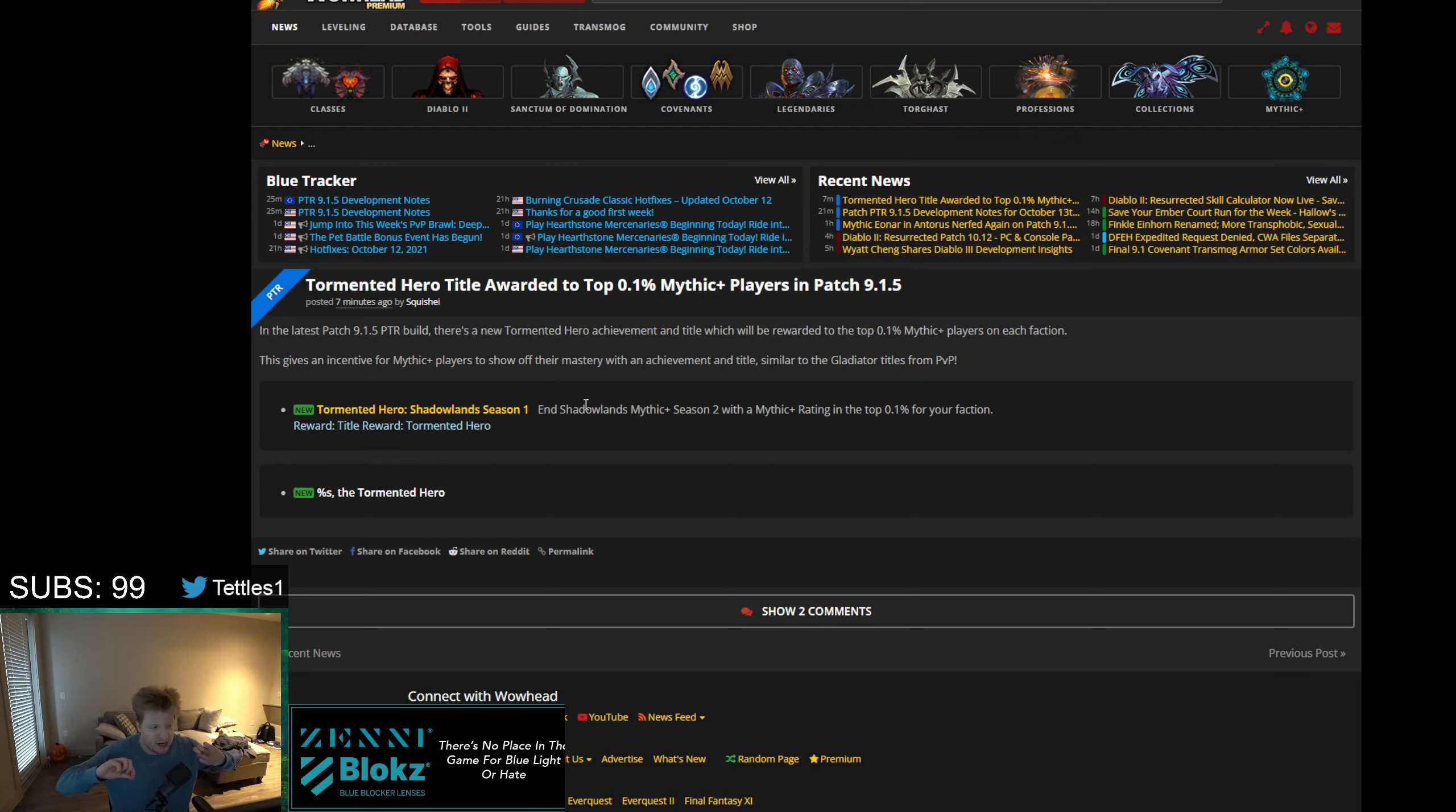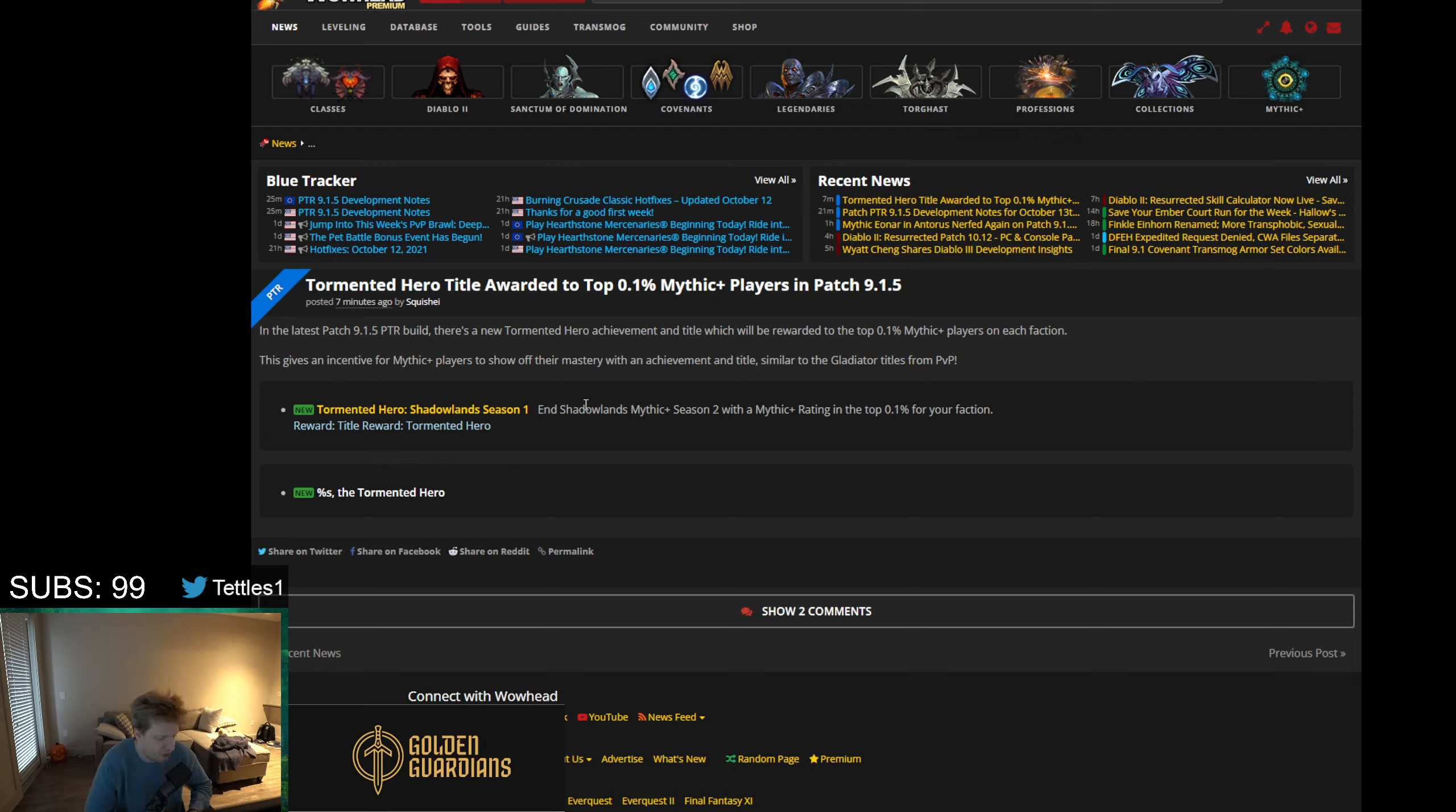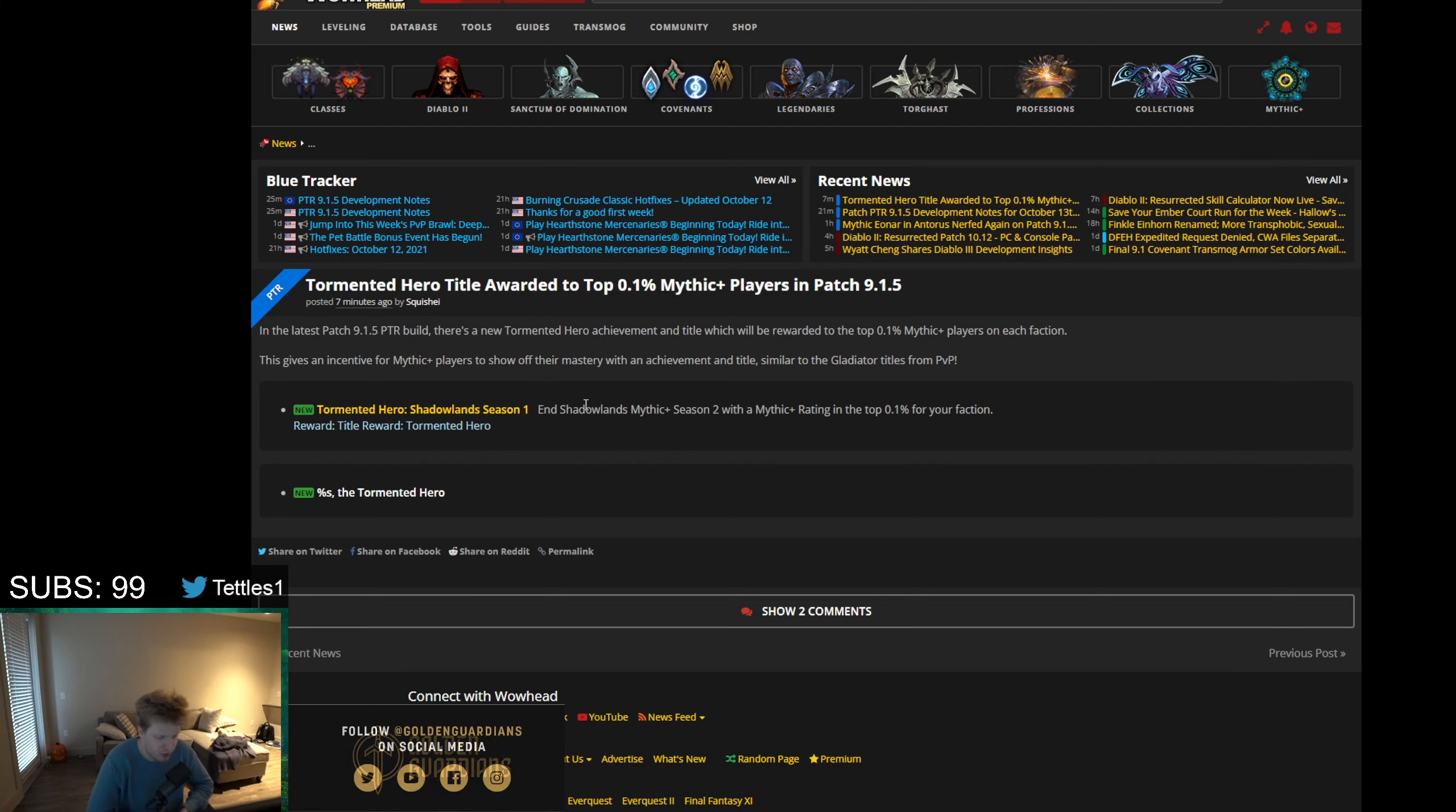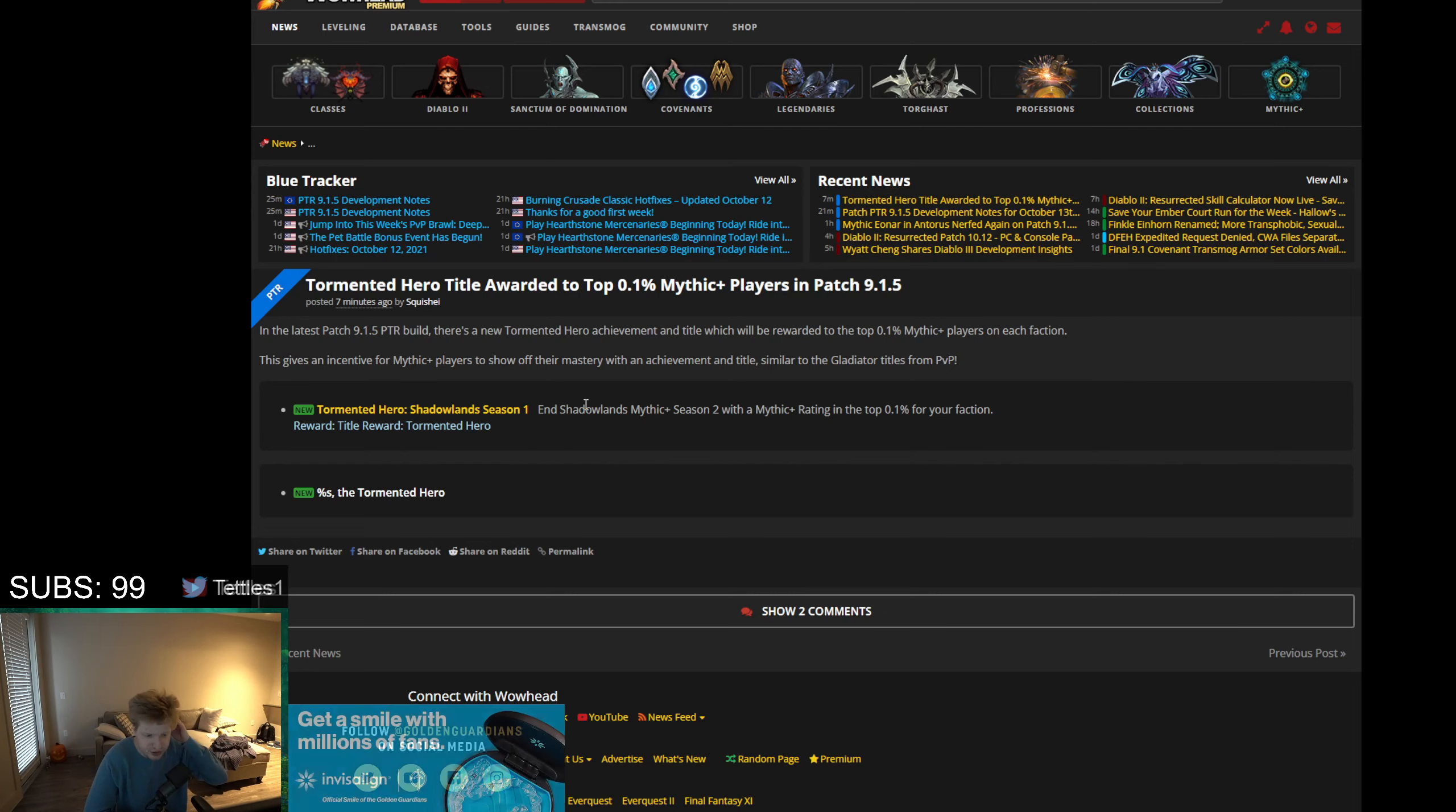On the downside, and a counterpoint that was presented to me at one point - the downside is that it's going to make you feel like you have to always be pushing score and playing for score at any given moment, as opposed to trying to play with your friends and doing keys for fun. Instead you're going to be always trying to do keys for score.